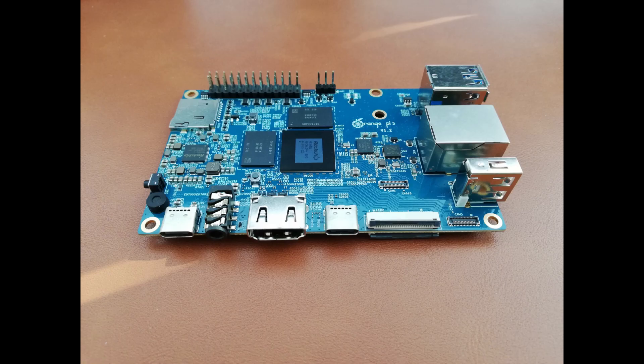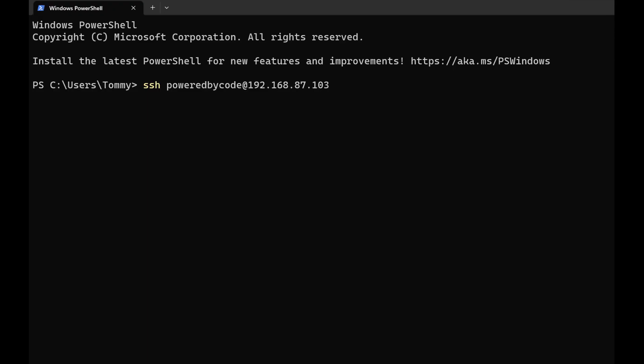Now you are ready to connect to your Orange Pi 5 with SecureShell. Open a terminal or PowerShell on your Mac or PC. Write ssh and the name of the user you have created on your Orange Pi.